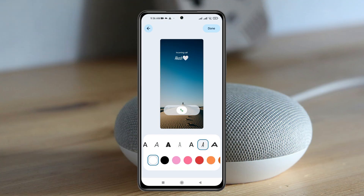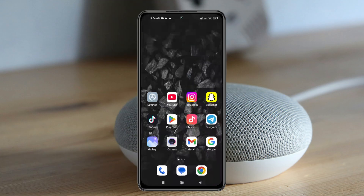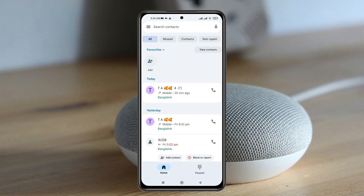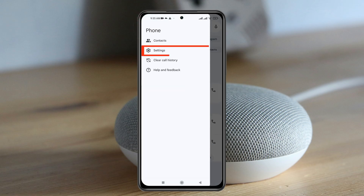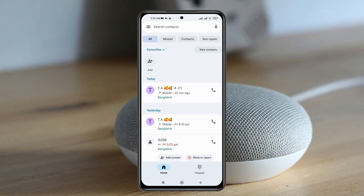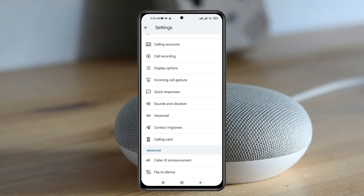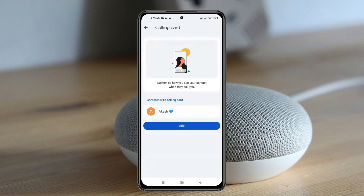If I open up the Phone application and from the home page tap on the three-dot menu at the top left, then tap on Settings, and from the Settings scroll down, you'll get to see that Calling Card is now available. Just tap on Calling Card.